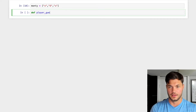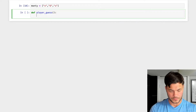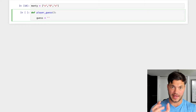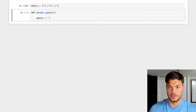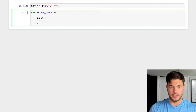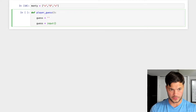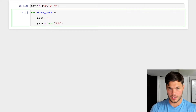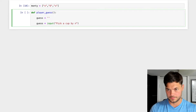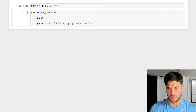We'll create a player_guess function. We'll have guess start as an empty string, and then we'll assign the user's input to it. The input prompt will say 'Pick a cup by number: 0, 1, or 2'.